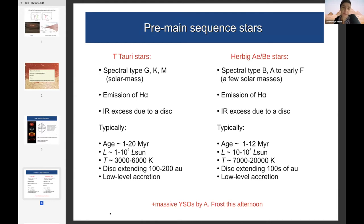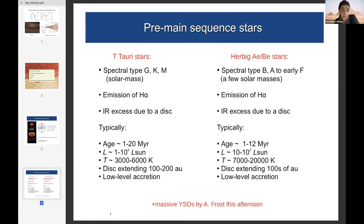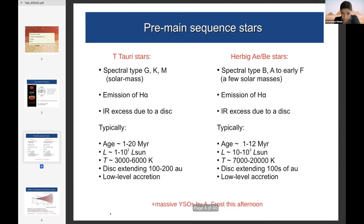The main pre-main sequence star classes are T Tauri stars and Herbig Ae/Be stars, based on mass or spectral type. T Tauri stars are normally G, K, and M types — roughly solar mass — while Herbig Ae/Be stars are B, A, and early F type stars. They all have H-alpha emission. T Tauri stars are further subdivided into classical and weak-line T Tauri stars. Their discs typically extend a few hundred AU. Massive young stellar objects will be covered by Abigail Frost this afternoon.